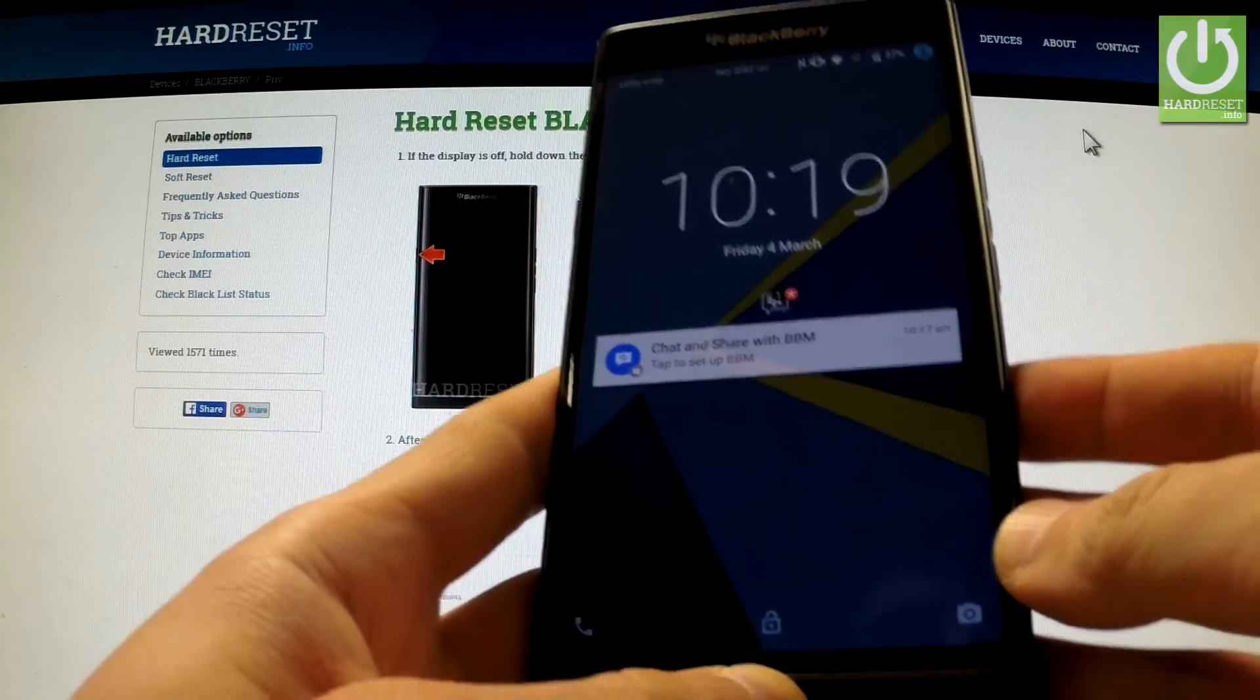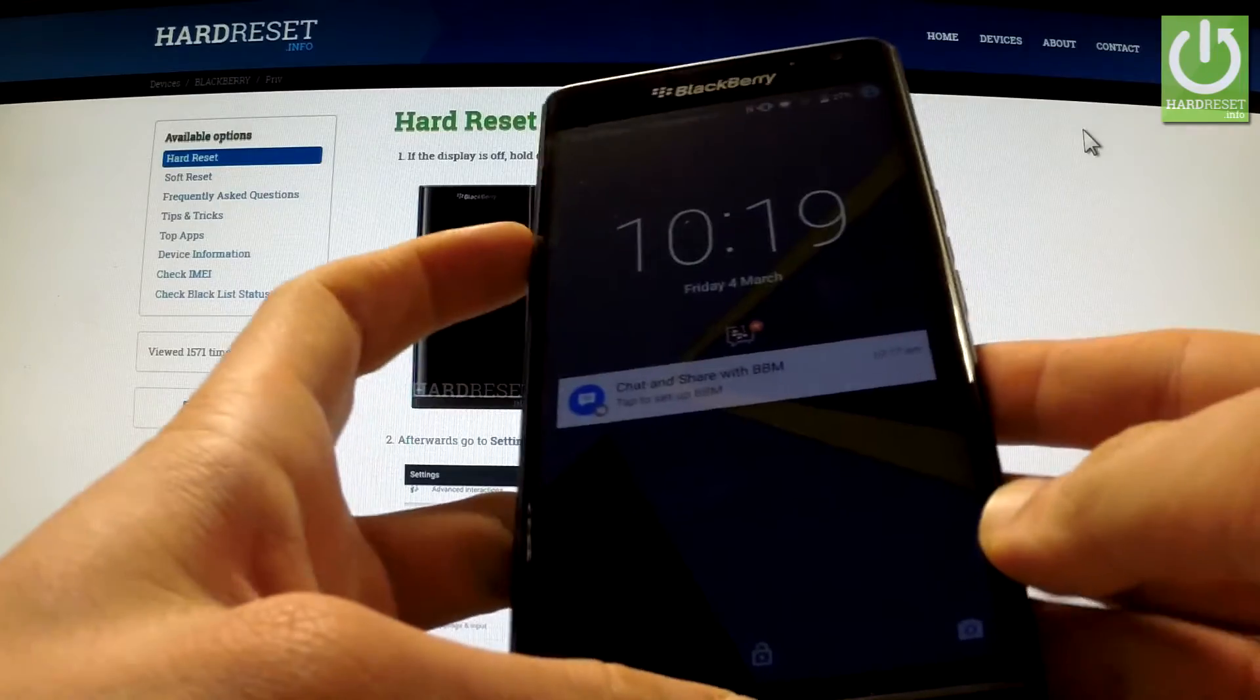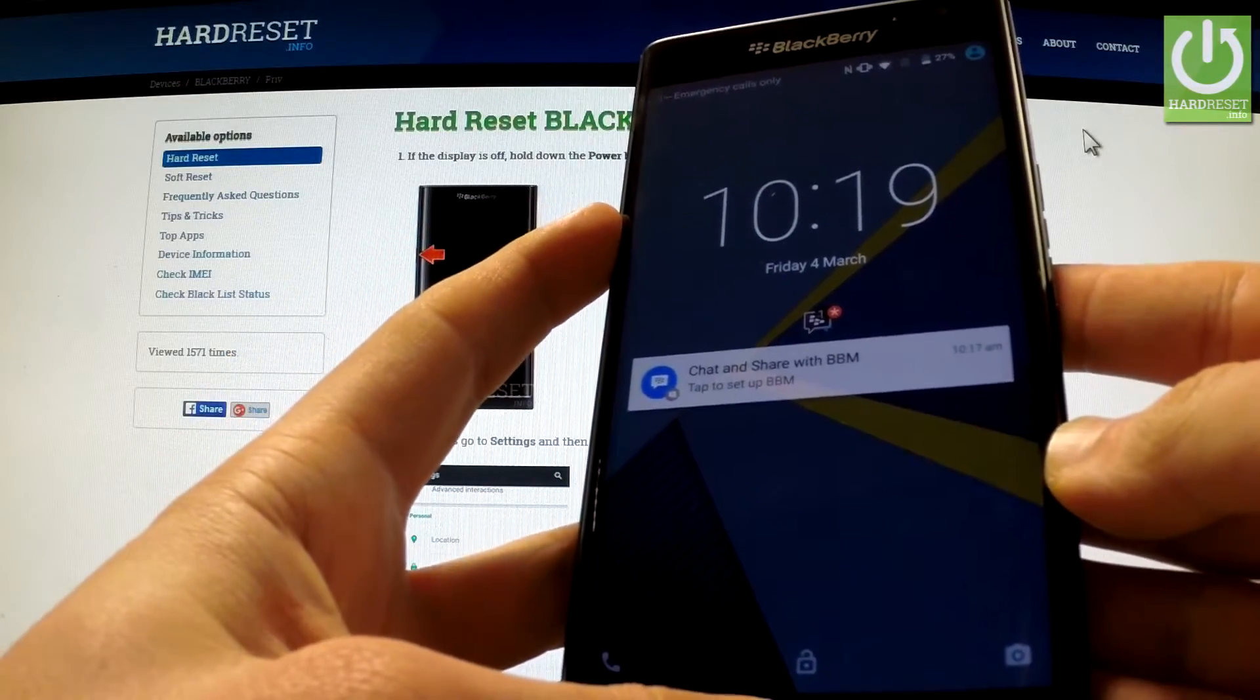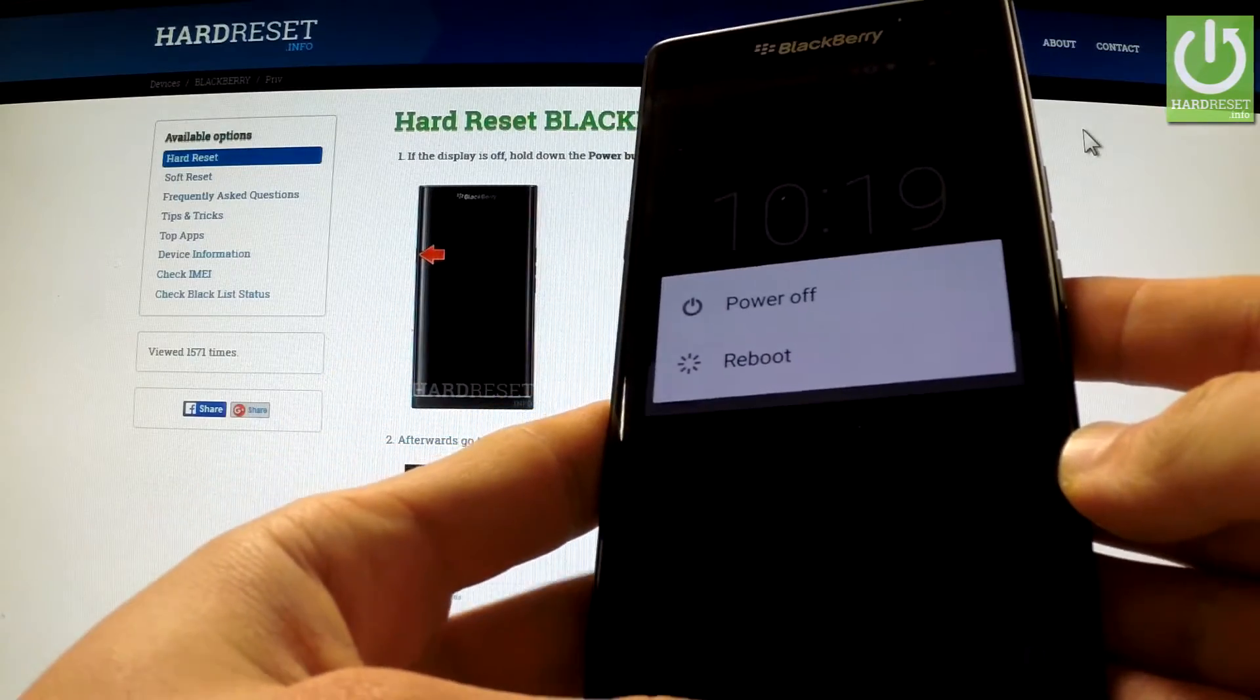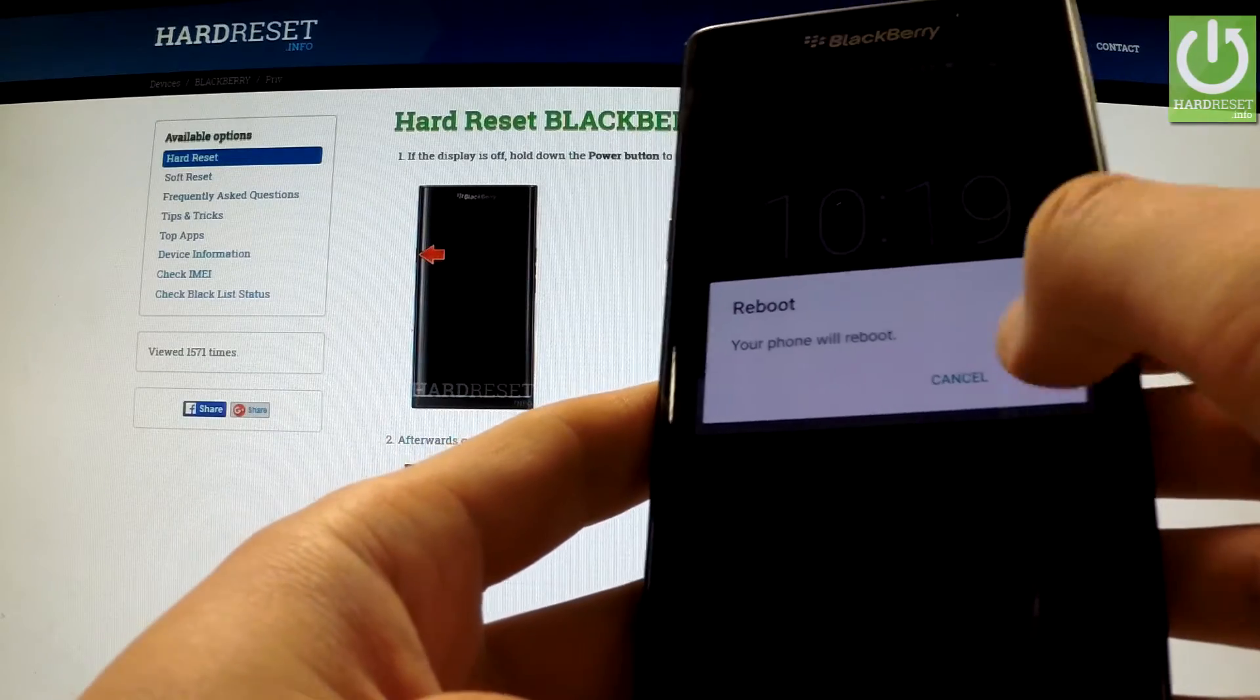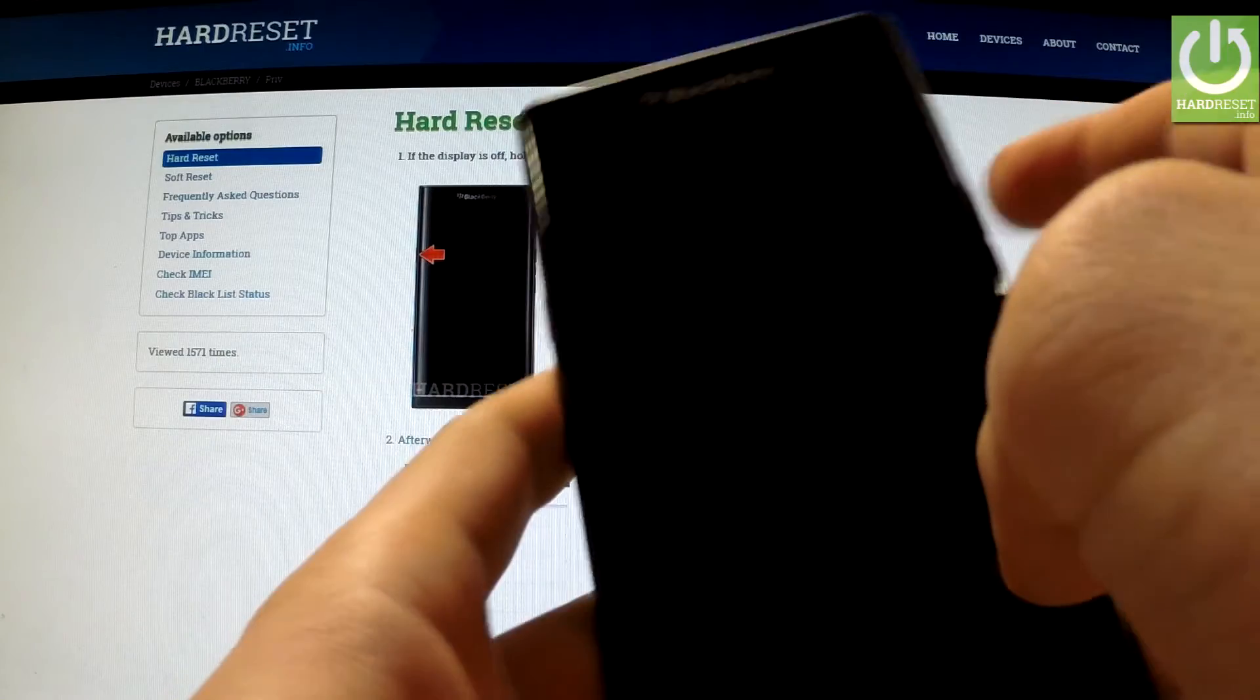In this tutorial I'm going to show you how to enter safe mode in BlackBerry Proof. First of all, you have to hold down the power key for a few seconds. When the appropriate menu appears on the screen, choose reboot and confirm the operation by tapping OK. When the phone is shutting down, press and hold volume down.